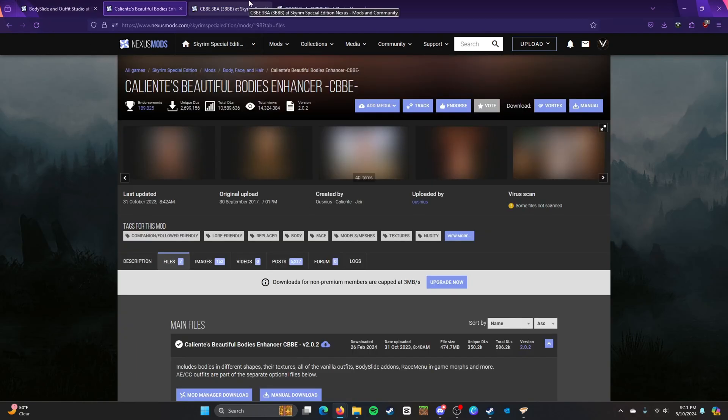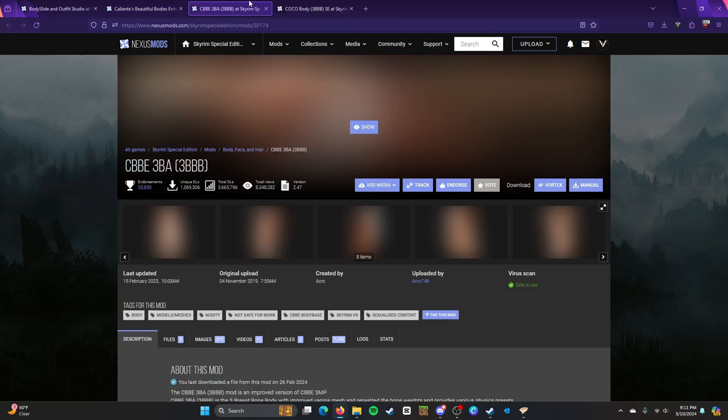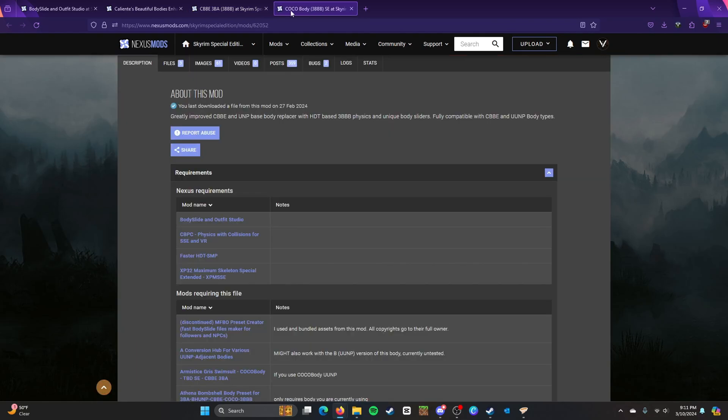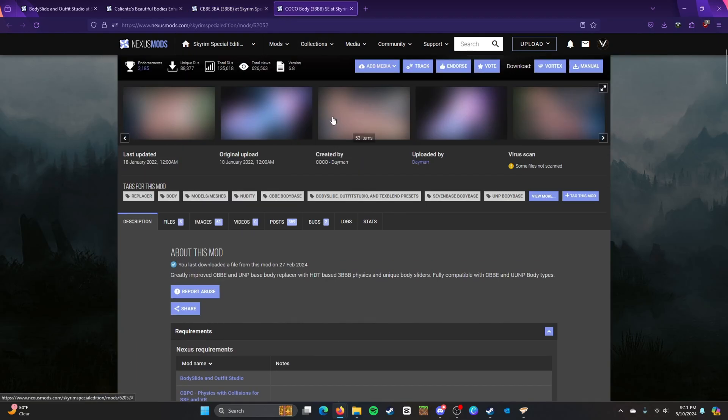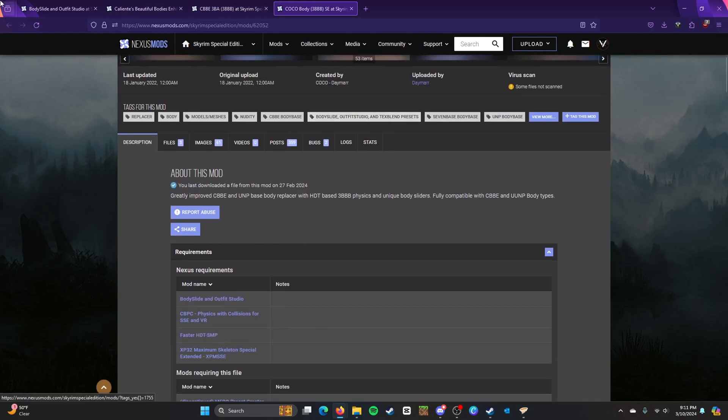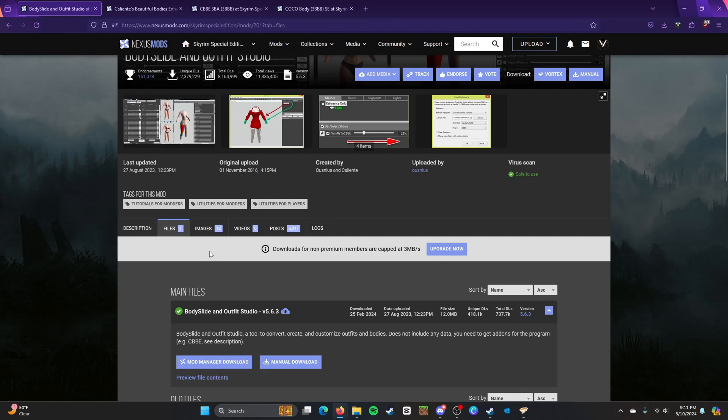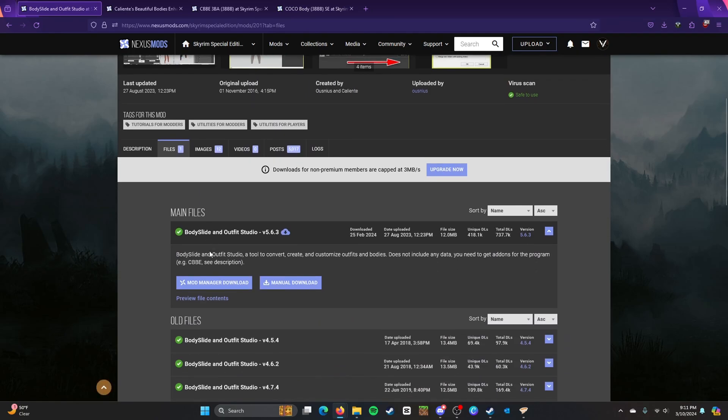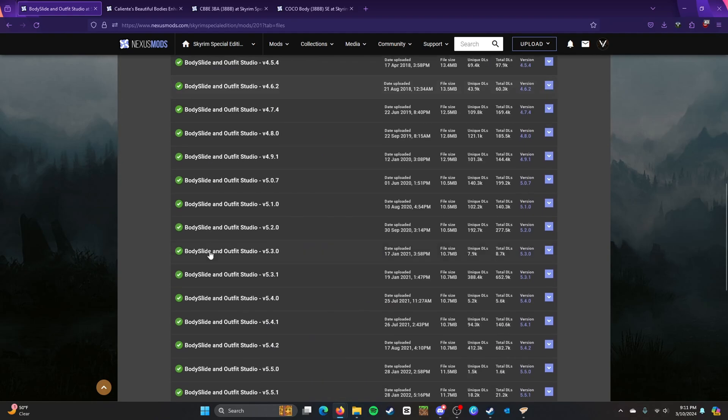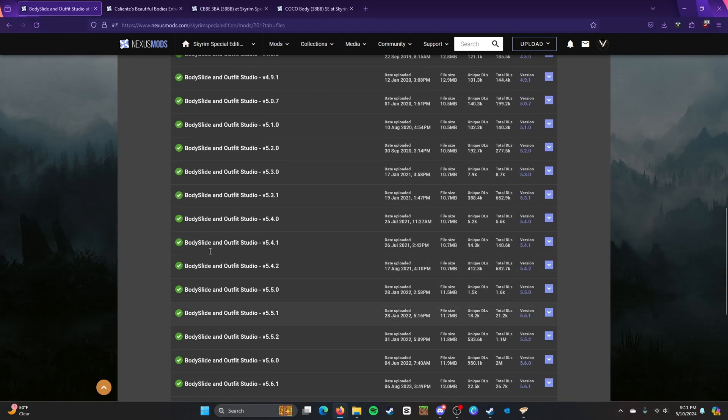However, the ones I'm using specifically since I'm running a female character is CBBE 3BA and Coco Body. So make sure you have the right version or else it won't work or may have some difficulties.